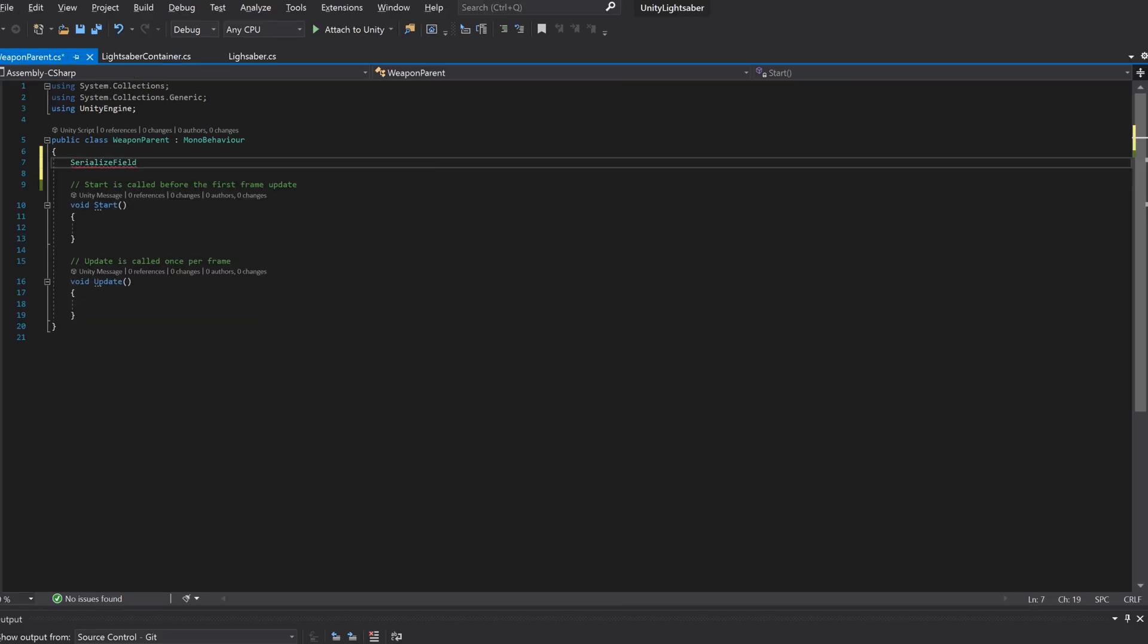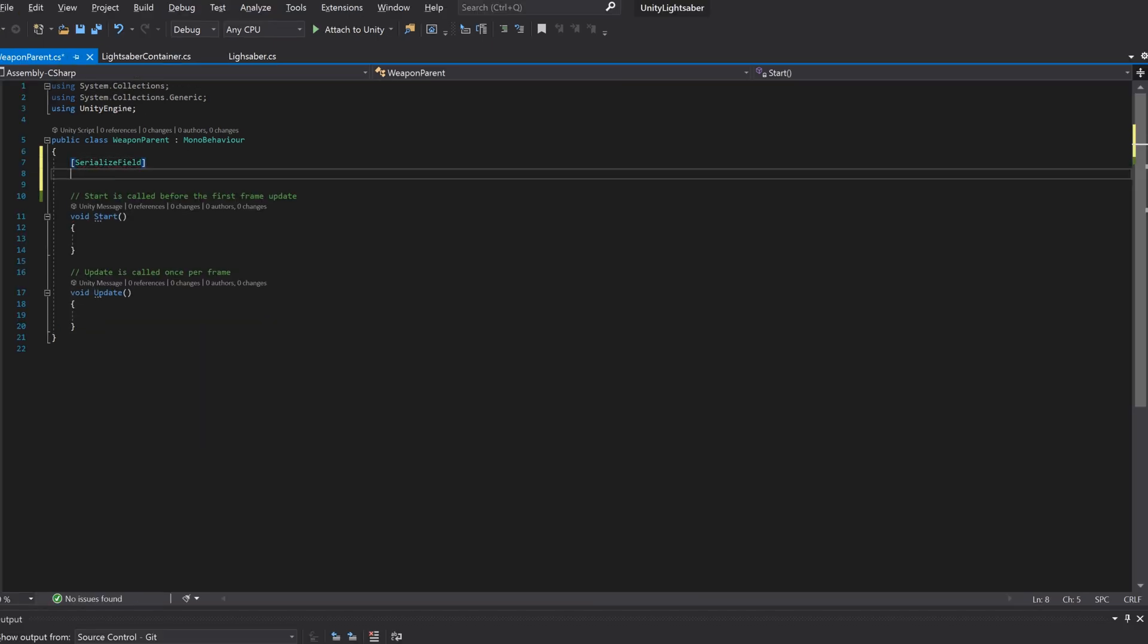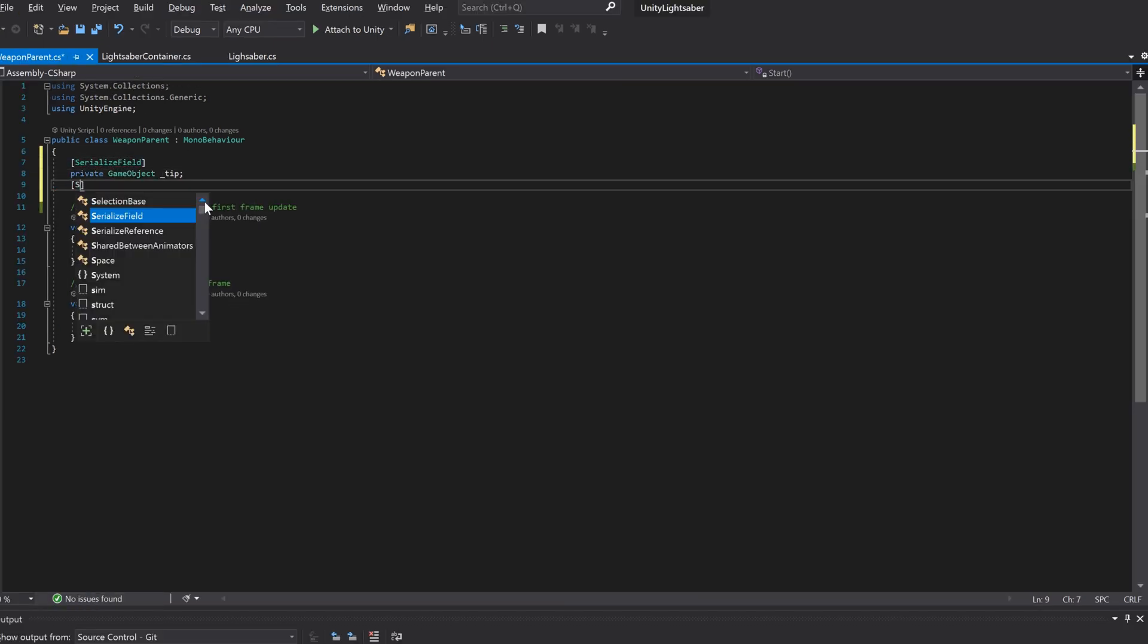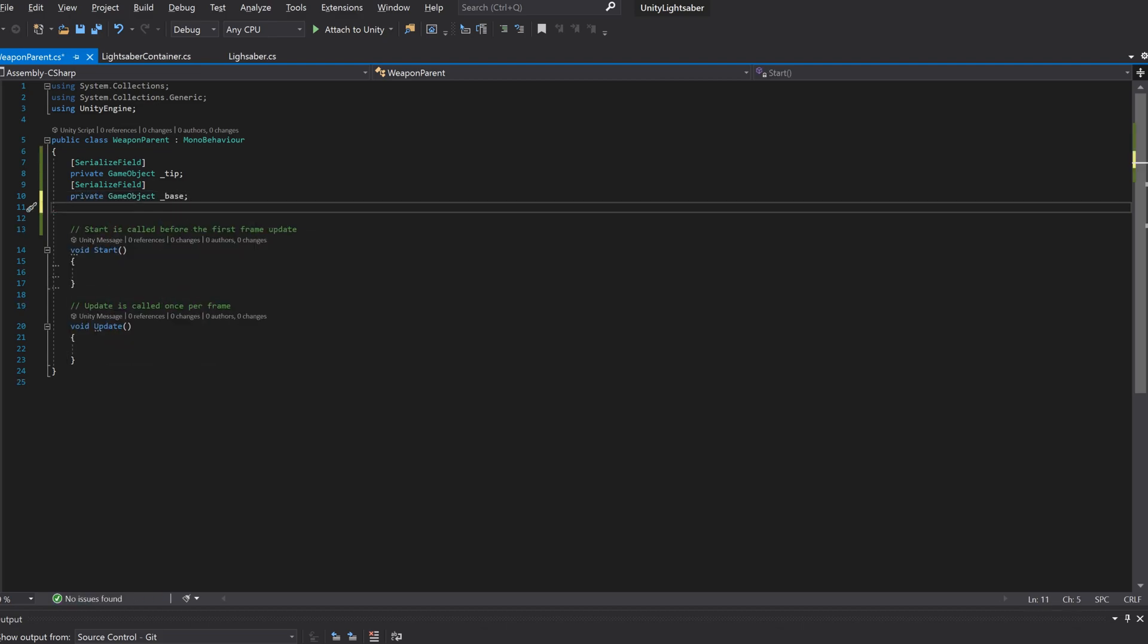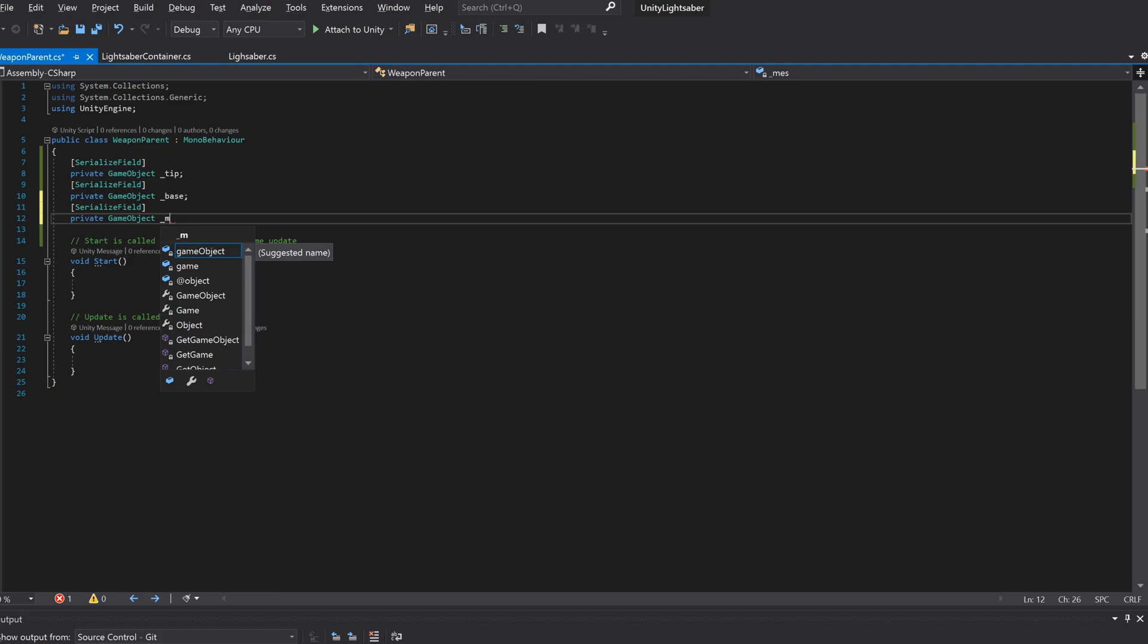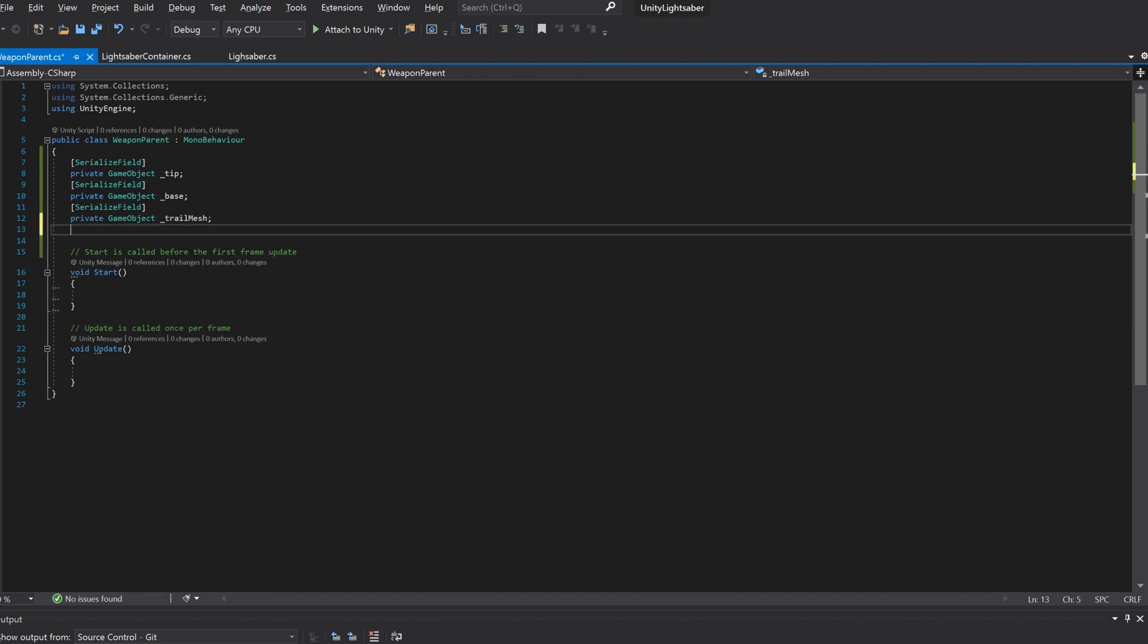To start, we'll need to create variables which reference the tip and base of the blade, as well as the mesh we added earlier. We'll also add a variable which defines how many frames our trail should exist for.